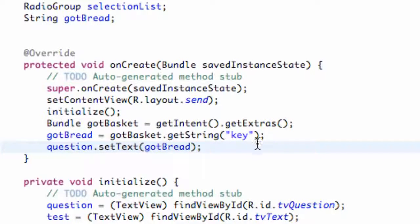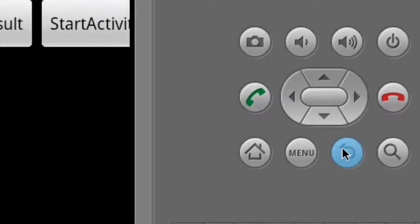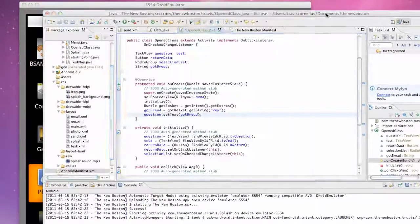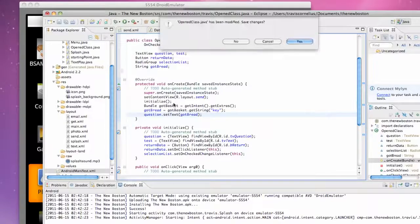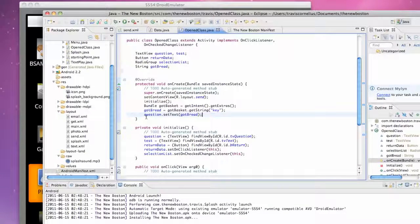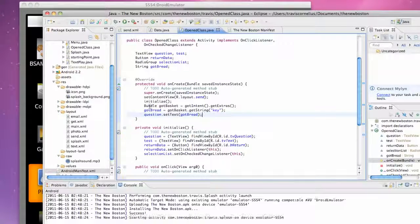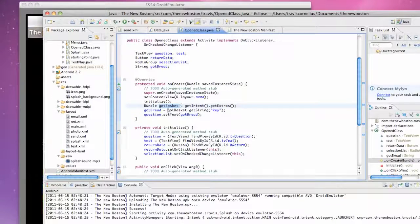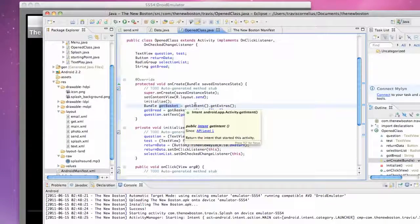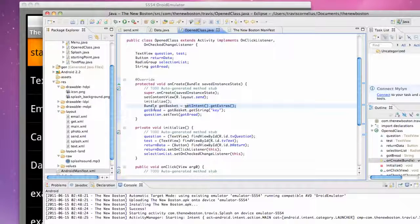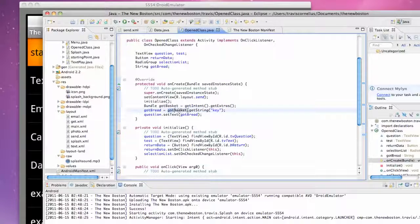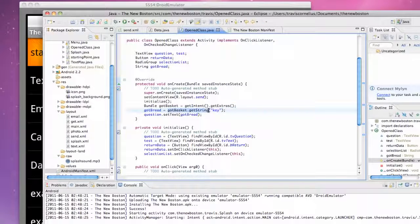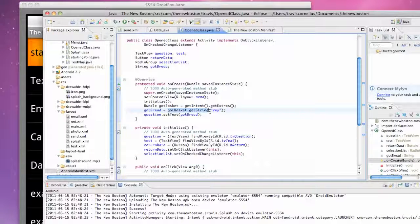So now we can pass a question along through our application. I'm just going to kind of get out of here and then run it. And as it's running I'll just talk over this again. Basically our gotBasket is getting the bundle or getting the extras from the intent that's being passed into this class.